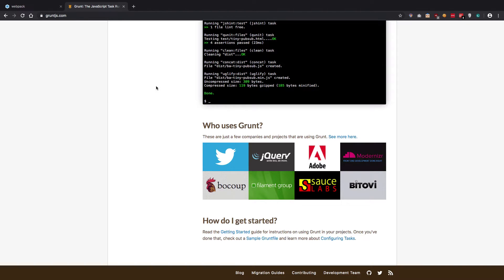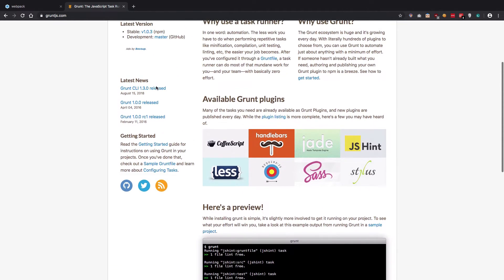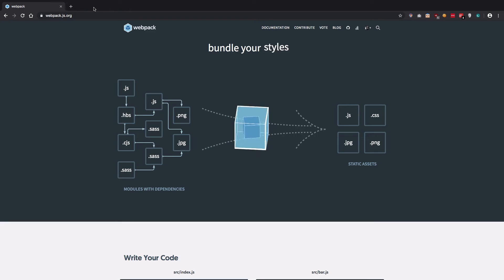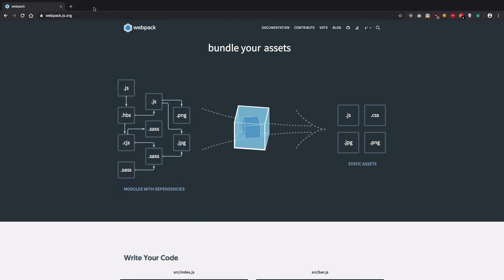Whatever you can automate, right? So that is the reason once you start using Webpack, there's no coming back. So yeah, that kind of rhymed, but it is true.